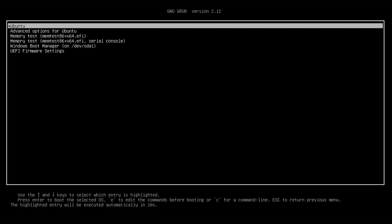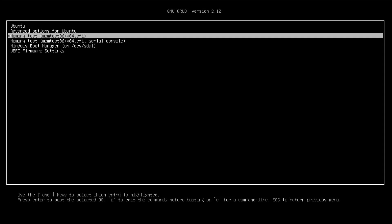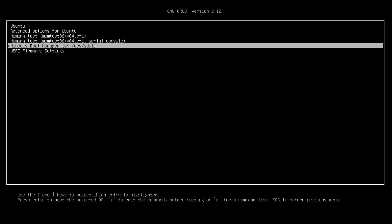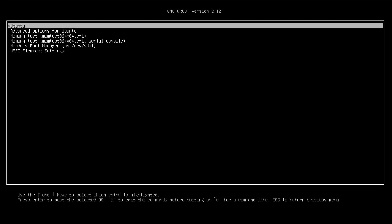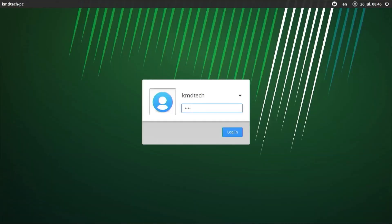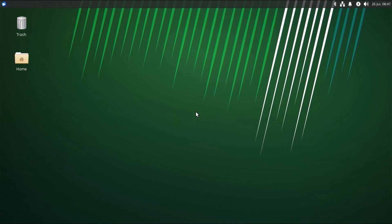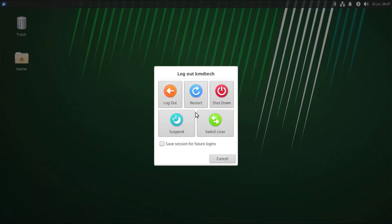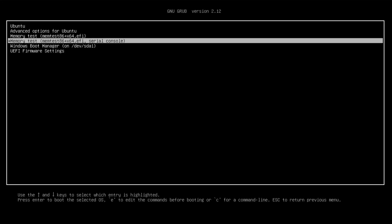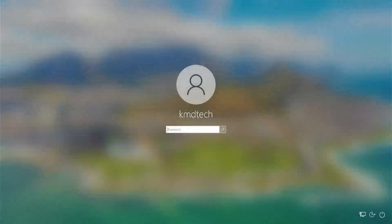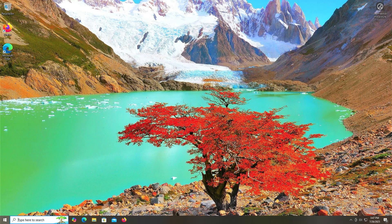GRUB comes up and I have Ubuntu and the Windows Boot Manager — it's been properly detected. I'm going to go into Ubuntu and log in. Xubuntu comes up as expected. Now I'm going to restart to ensure I can get back into Windows. Select Windows and log in. Now I'm going to go into Disk Management.